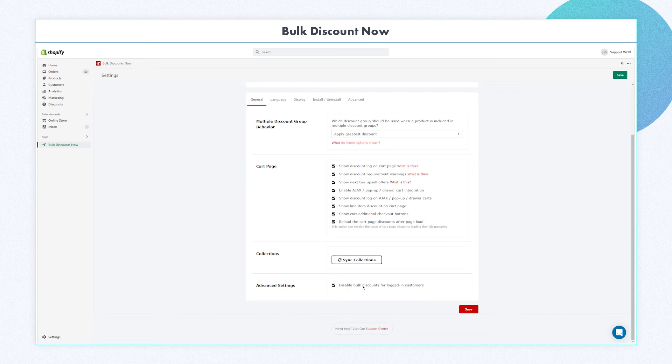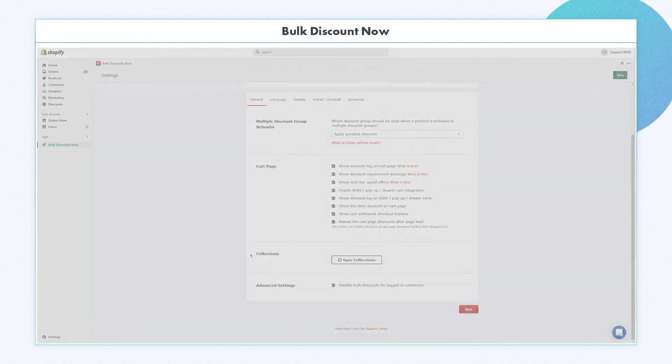Last but not least is the advanced settings section. This is just an option for you to enable to show the discounts for logged-in customers.